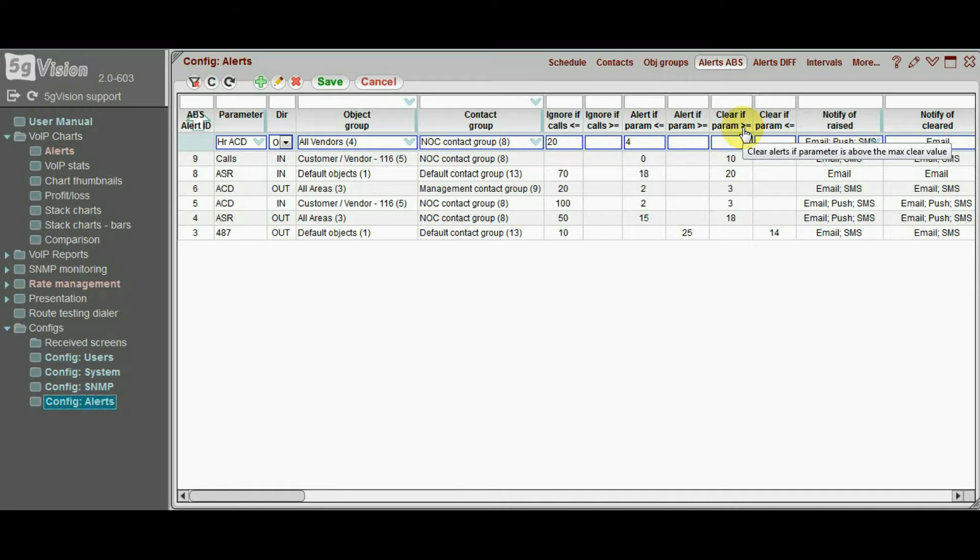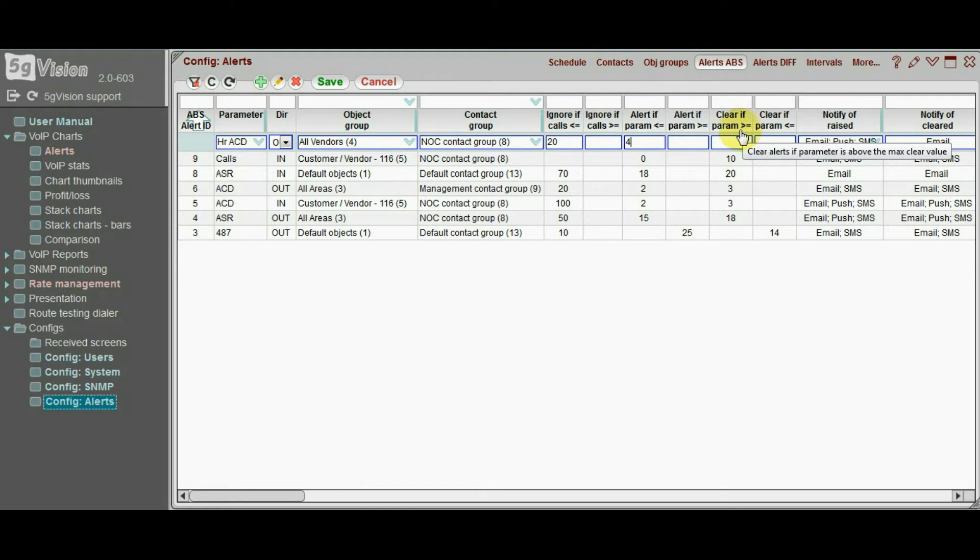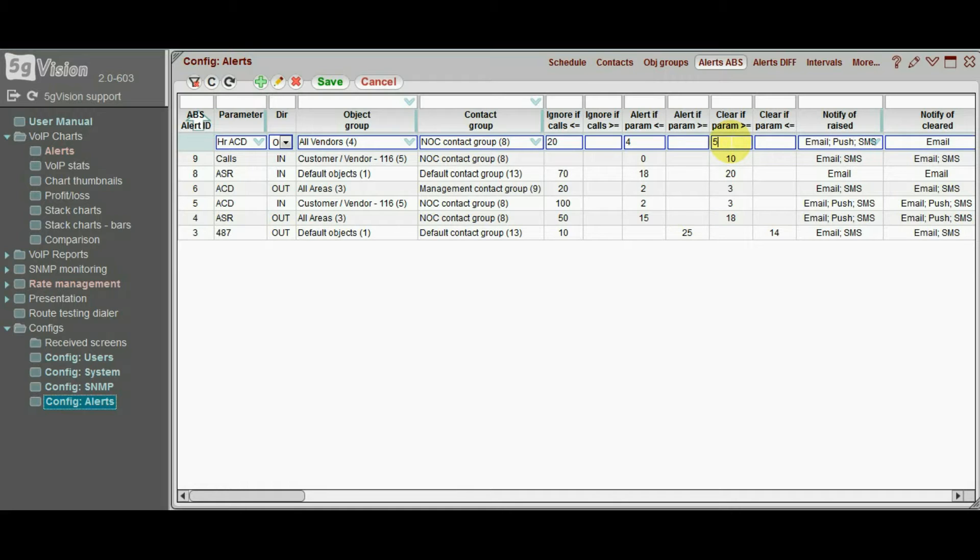A good practice is to set the clear threshold with some tolerance, so that alerts are not raised or cleared too often. Let us choose 5 minutes, if ACD rises over this value, our alert will be cleared, and we will get a notification.